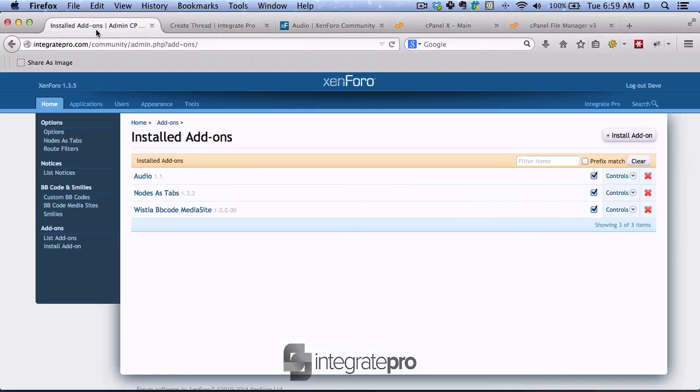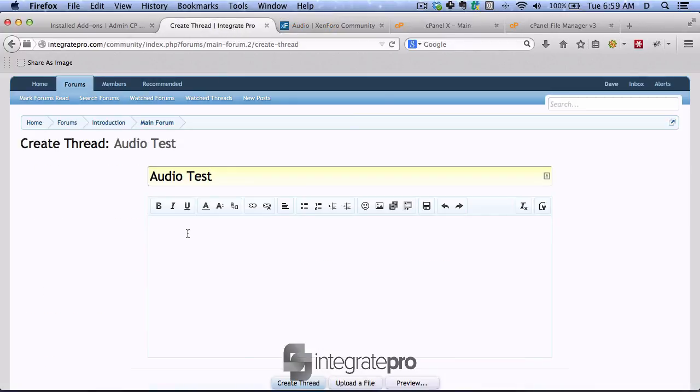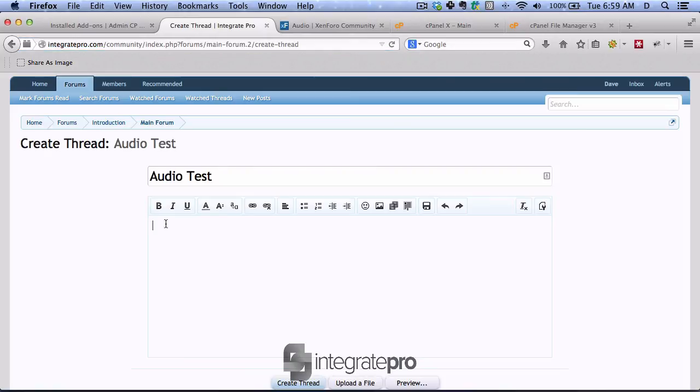So what do the instructions say? Copy the two following files. All right. So now all we need to do is create a link. And since I know there's a sample file in there...